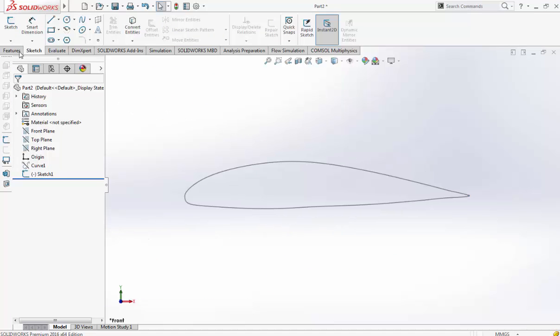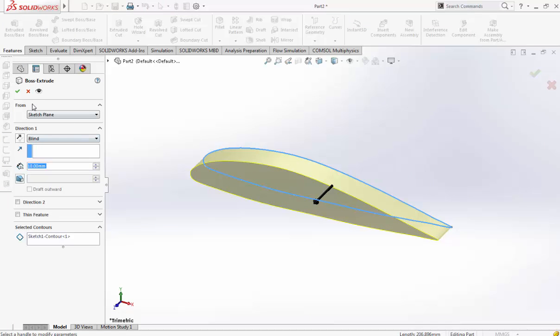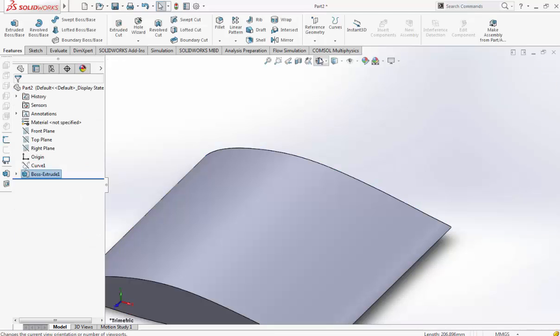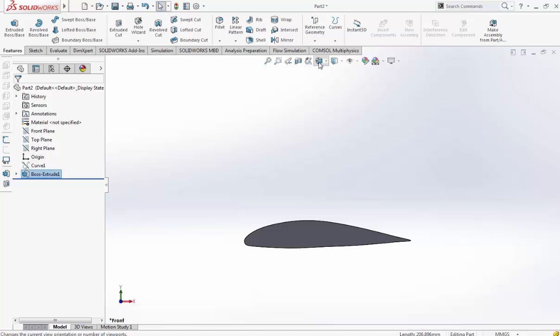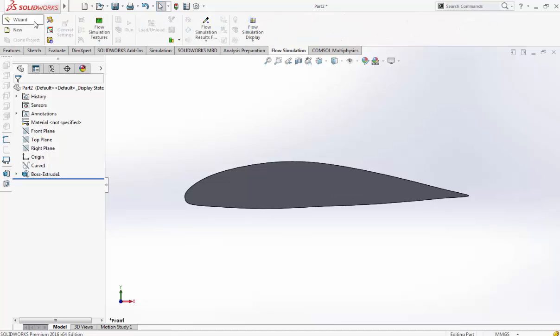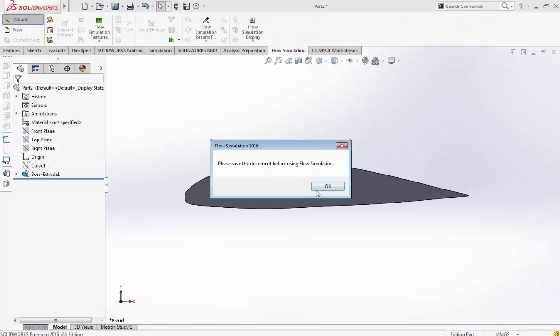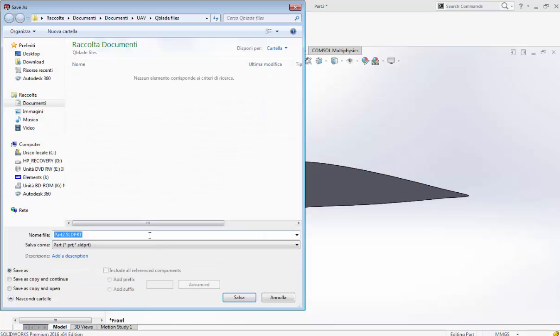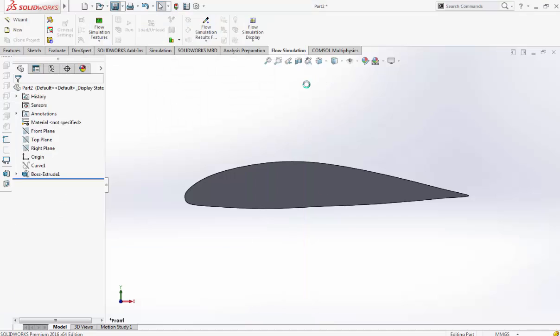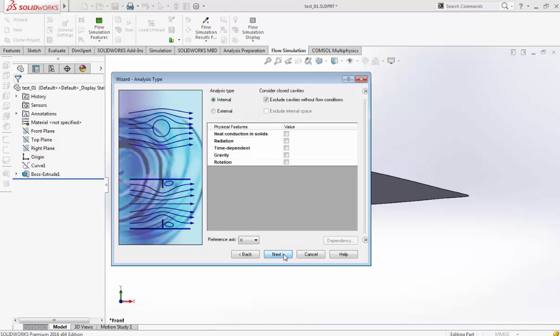And now we are ready to make our wing. Once we have our solid wing, which is not a rib, we can have just some idea of what will happen while flowing. So test 01, we save it with the external.